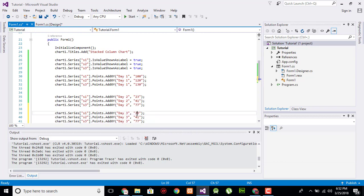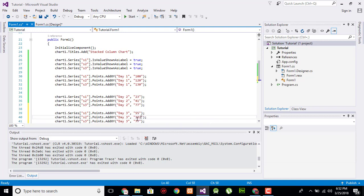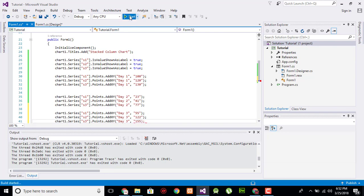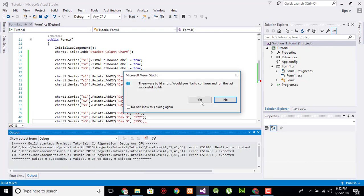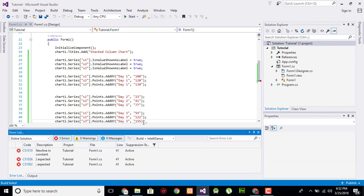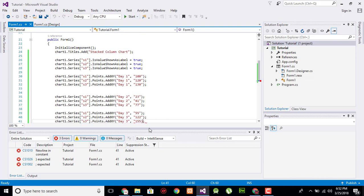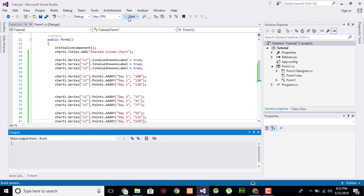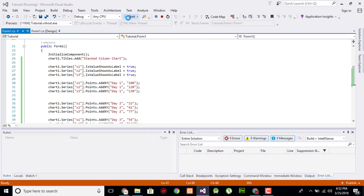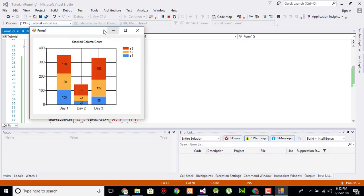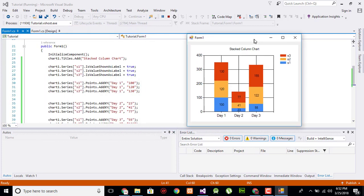Now oops, we have a missing double quote here. Now execute. So here are the values like this.